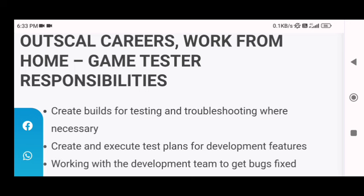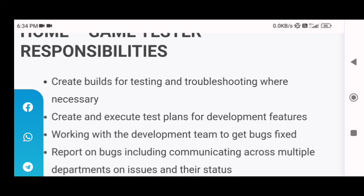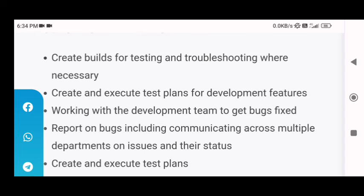Next is create and execute test plans for development features. The next responsibility is working with the development team to get bugs fixed. You will have to work with a team of developers so that they can fix the bugs that you have found.